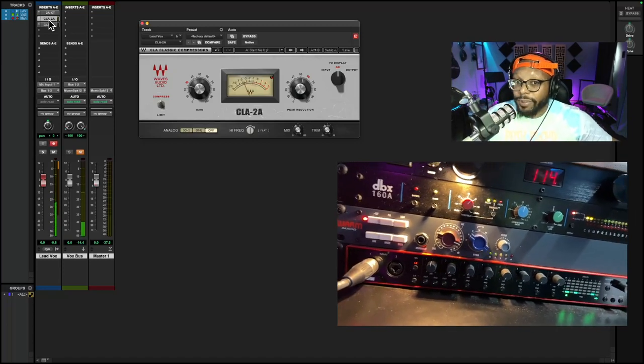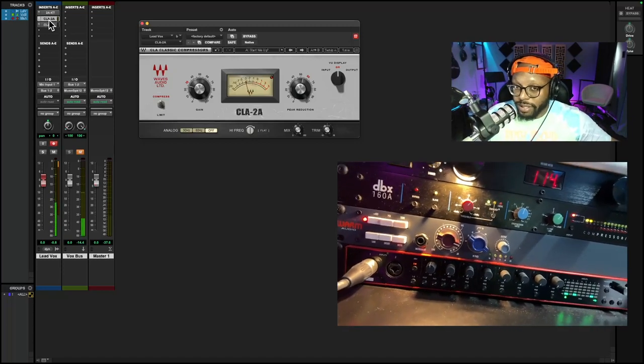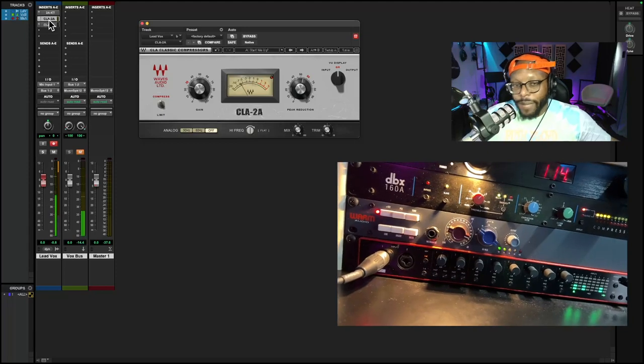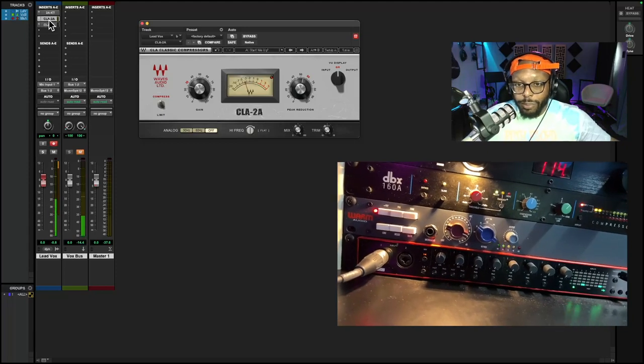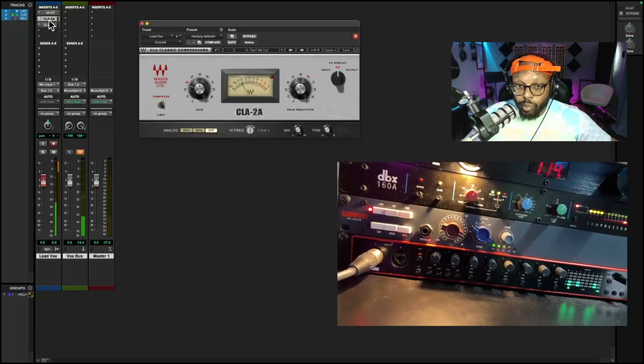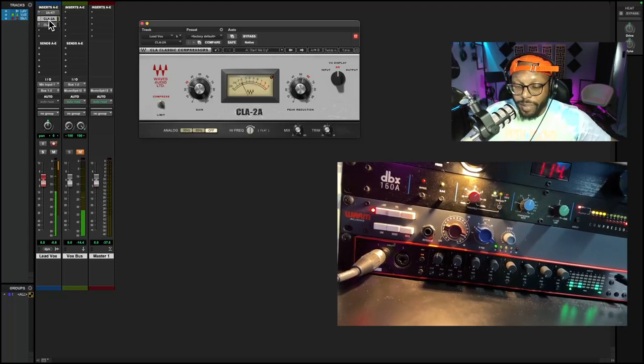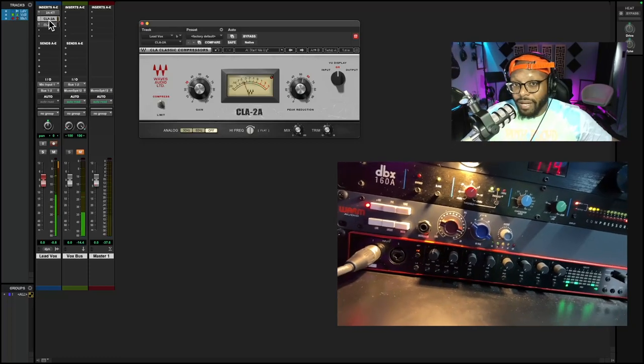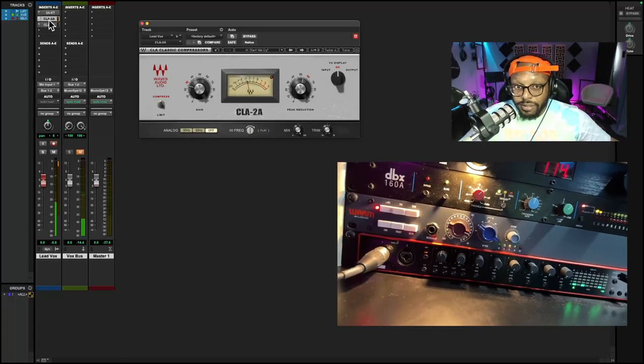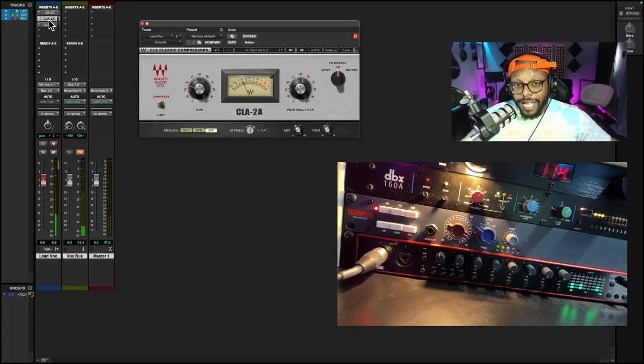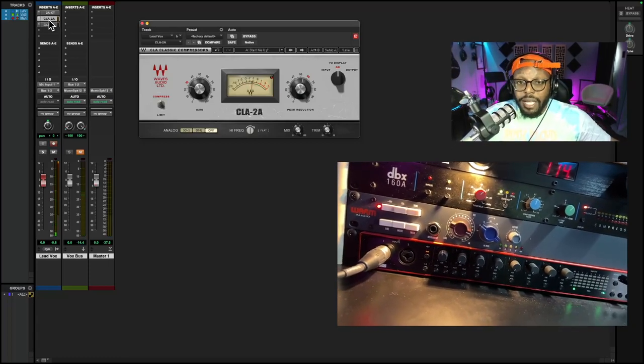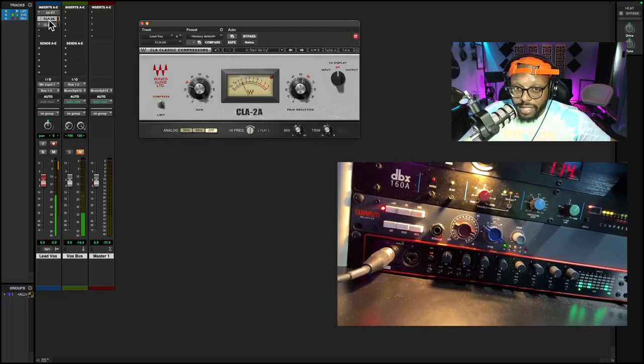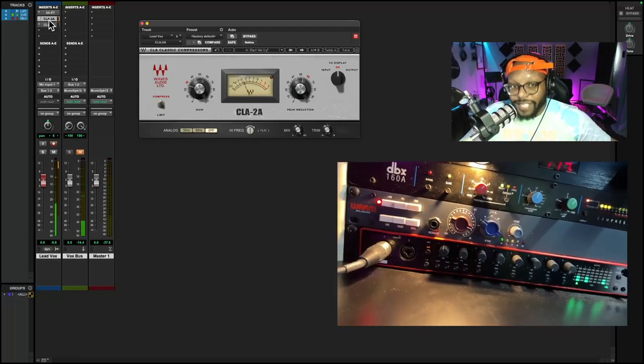This is an optical tube compressor. There's four major compression types. If you want a video of me explaining the types of compressors, please leave a comment in the comment section and I will make a video on the types of compressors.